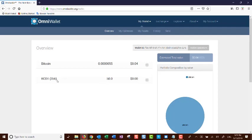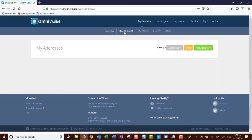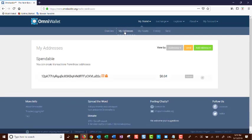You will go now to my addresses. My addresses, you will see your addresses listed below.